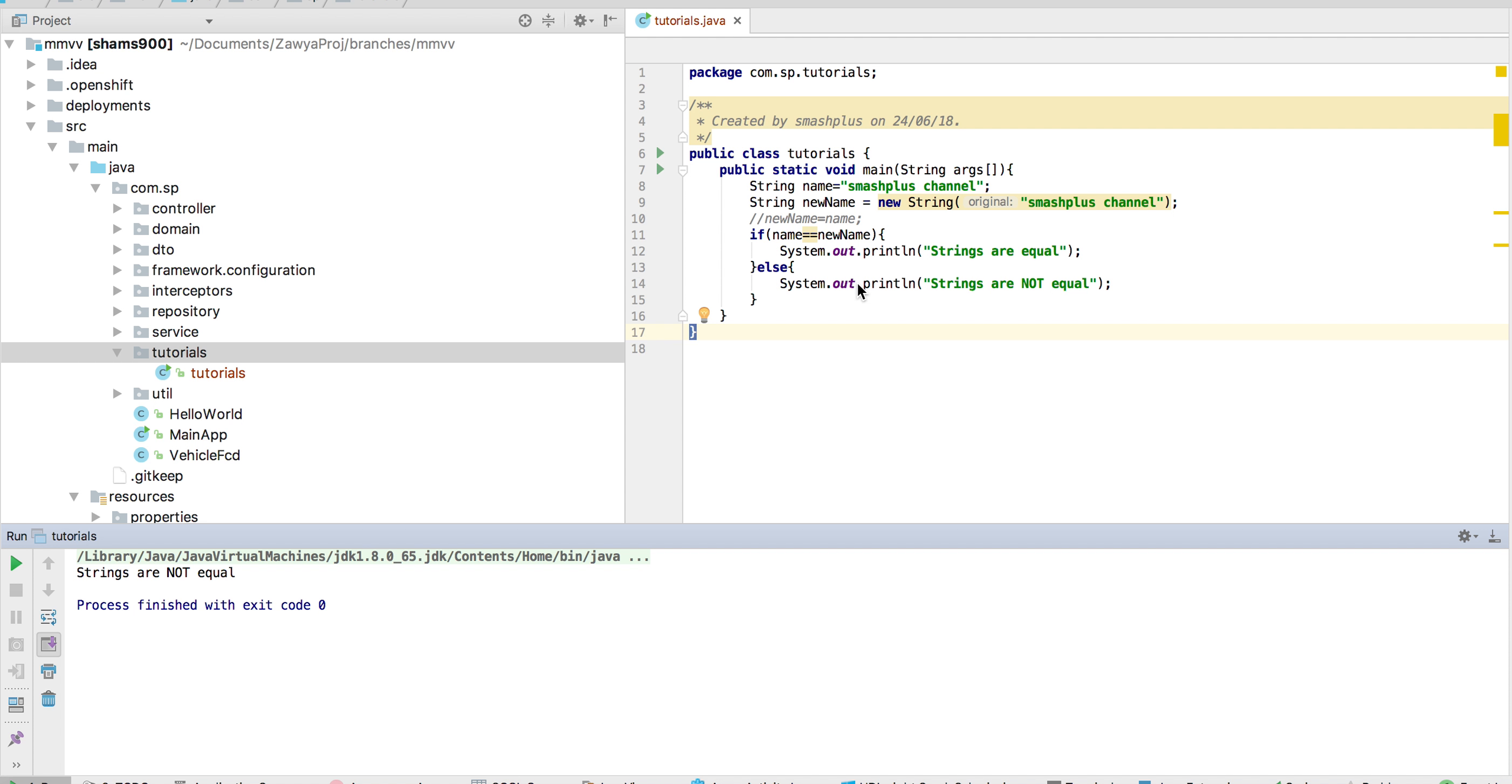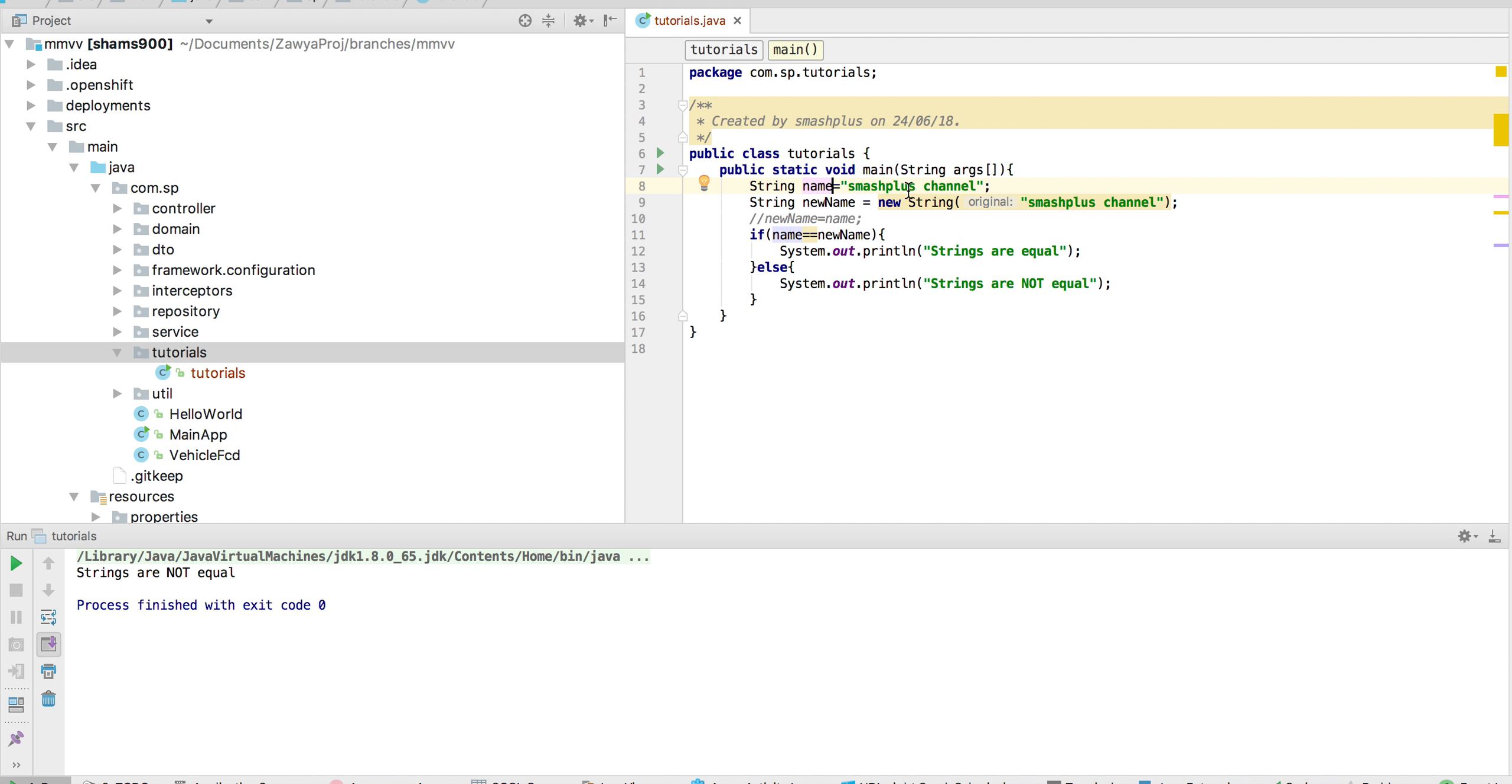If you are using double equals, it is for checking the object references. So when you're creating a new object, for example Smash Plus Channel, and another object, this will bring out